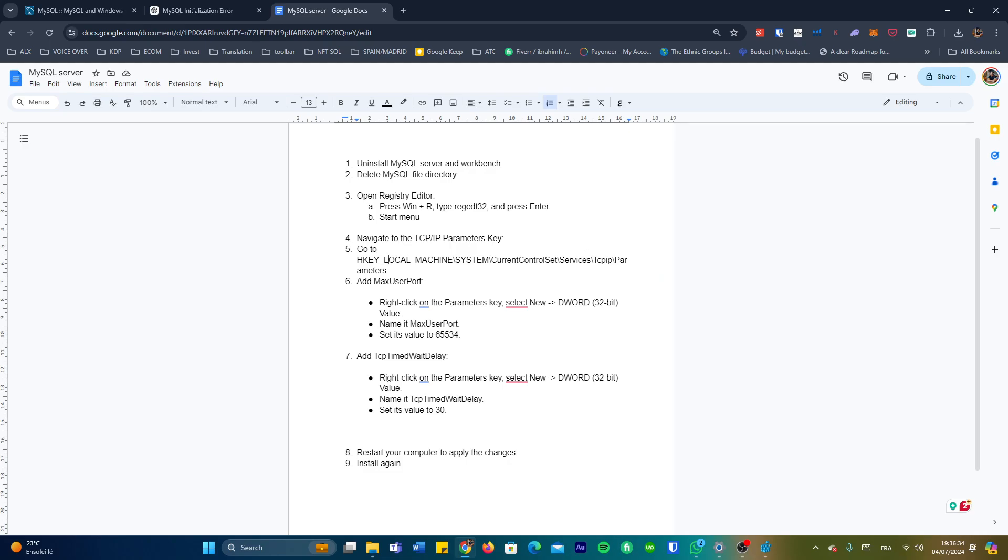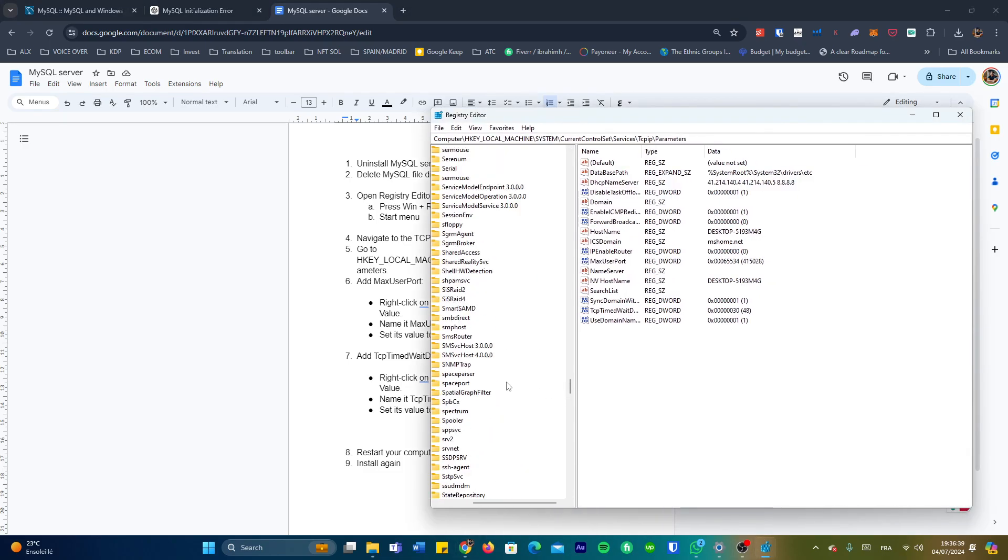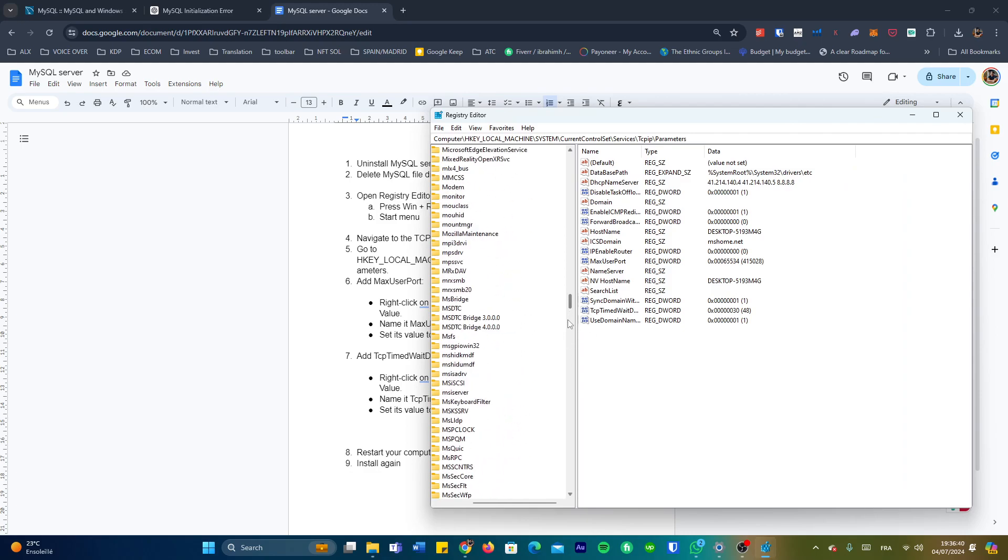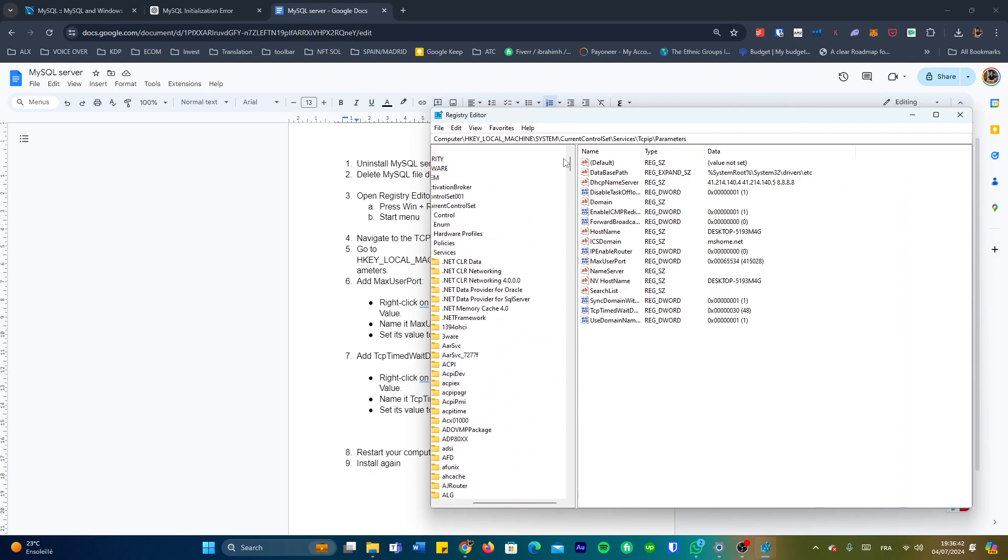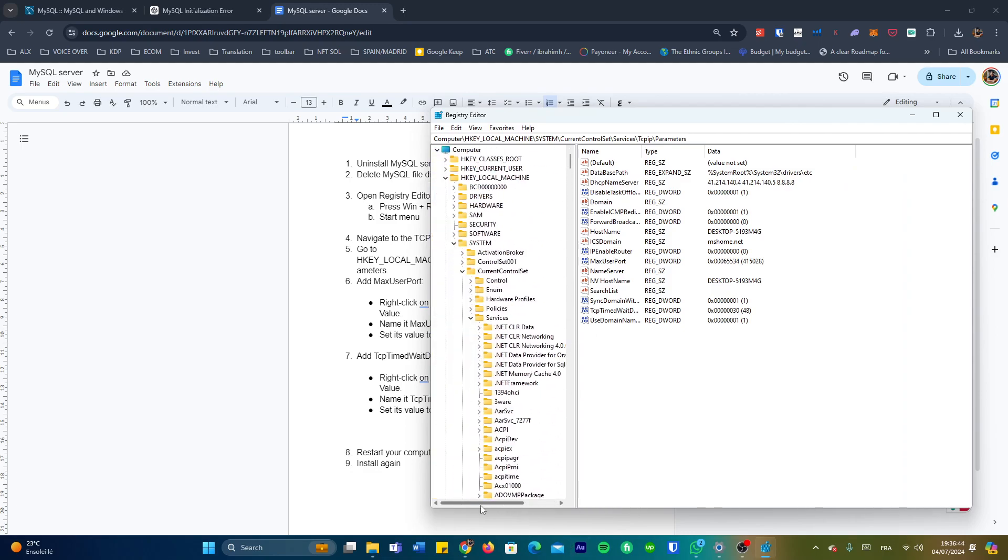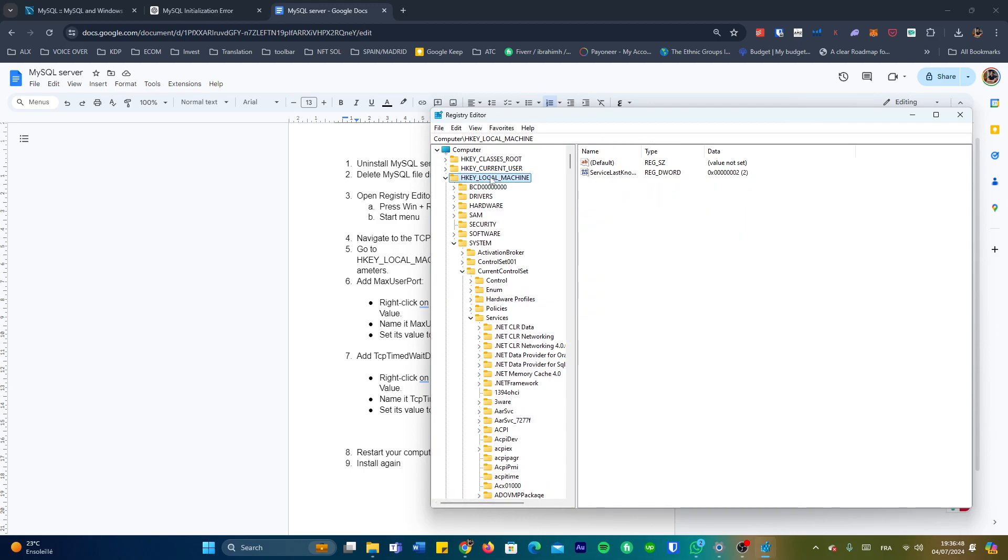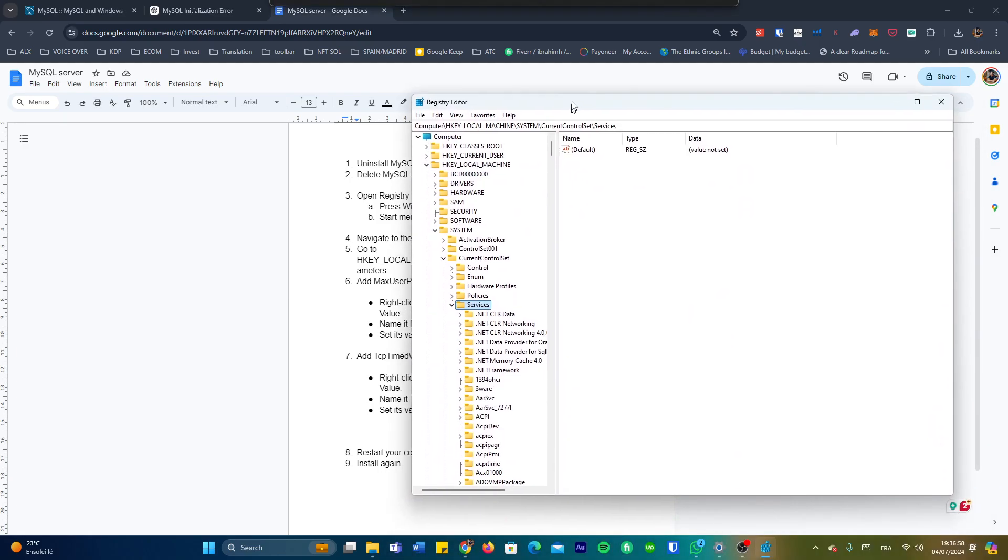We're going to have to navigate to parameters of TCP IP. Let's go back to the start here. So HKEY_LOCAL_MACHINE, SYSTEM, CurrentControlSet, we open Services, and then after Services we head to TCPIP.